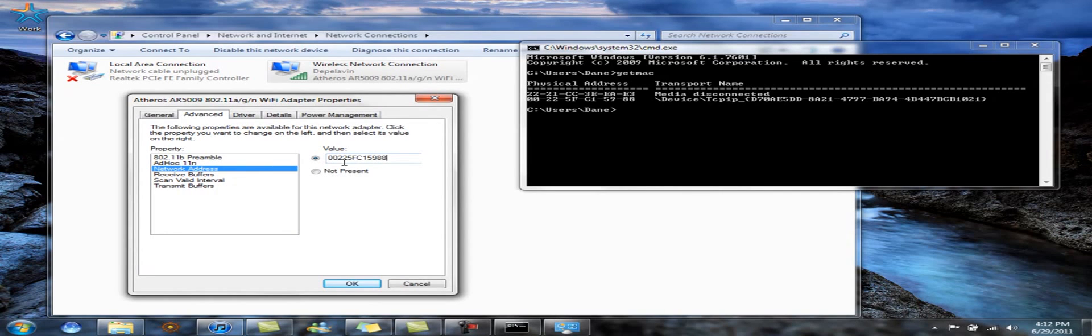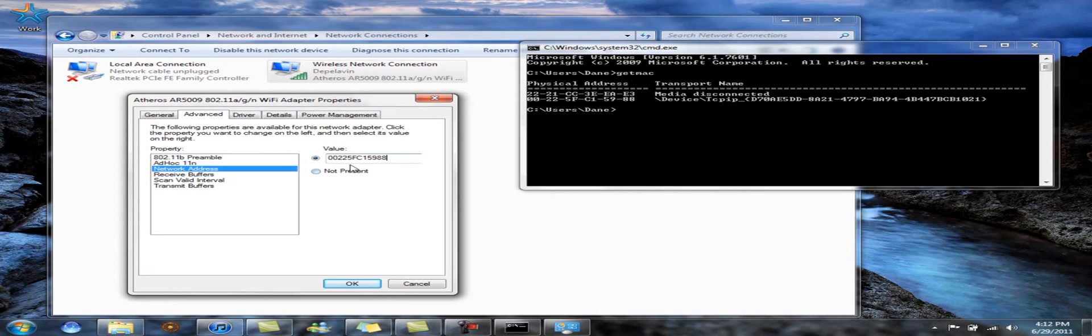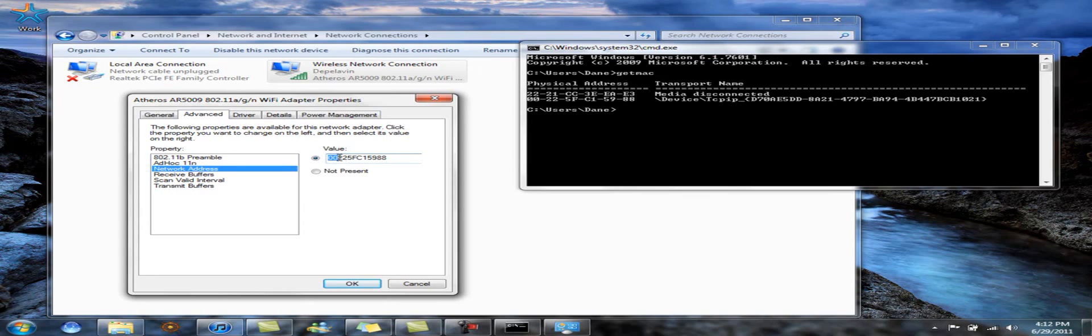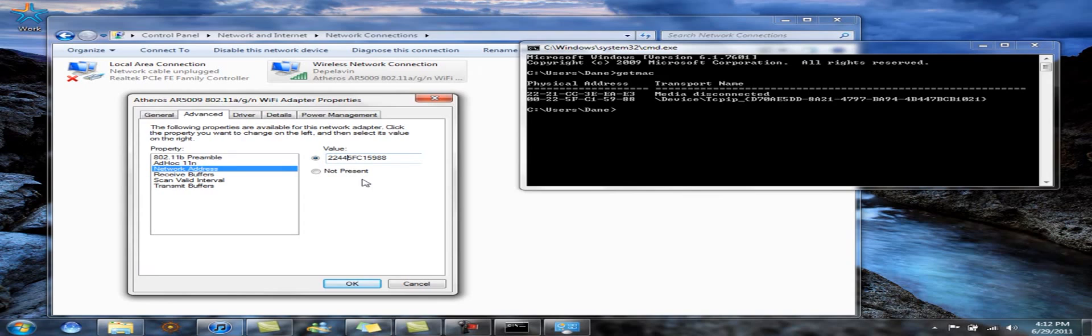Now what I'm going to do is you can just edit it. What you want to do is you want to keep numbers as numbers and letters as letters. So I change this maybe to 22 and this maybe to 44. Okay, that's a different MAC address.